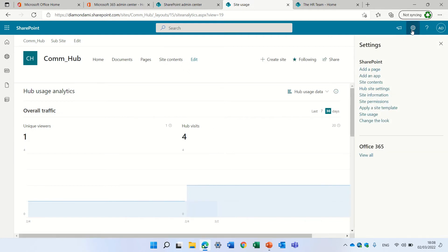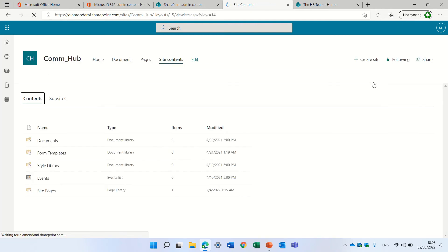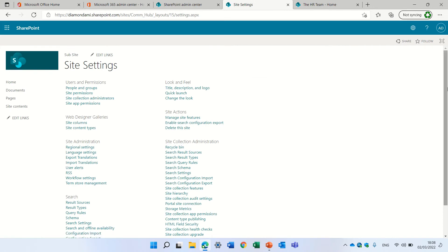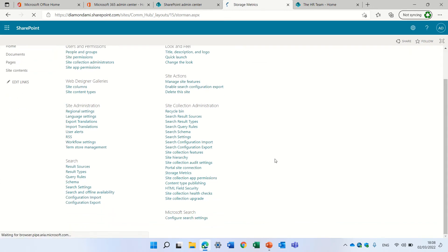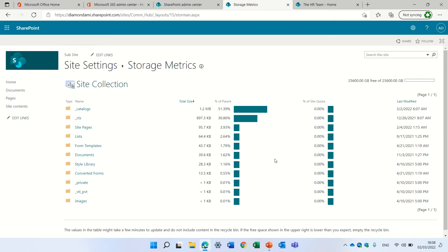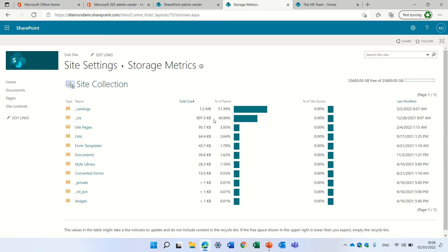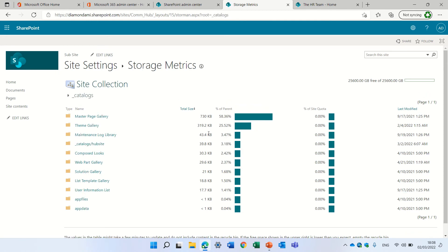In addition, we can go to the gear icon, then site content, and then site settings. Here we have the storage metric. The storage metric shows us how much storage has been used per document library. For instance, this library catalog has 1.2 megabytes, and if you want to see the usage within the document library you can see the split. The master page includes most of it at 58% of all. This shows you per library how much storage is used.